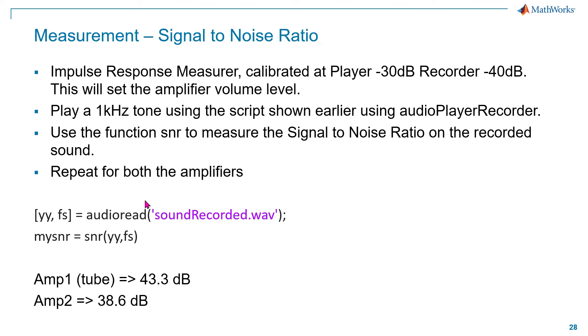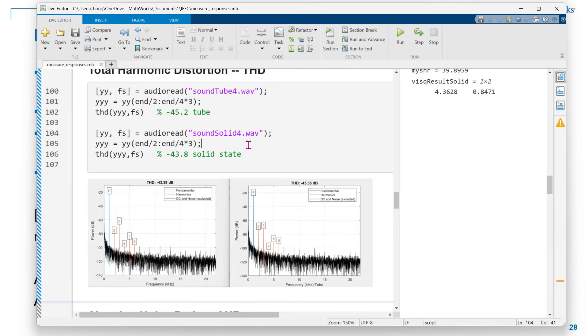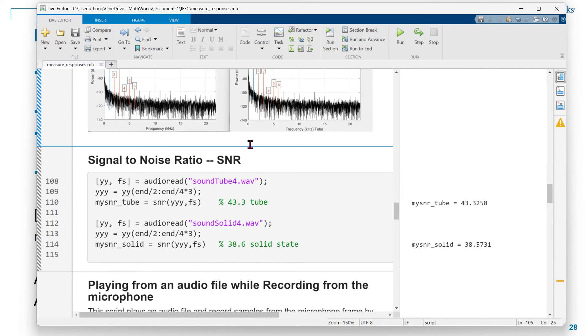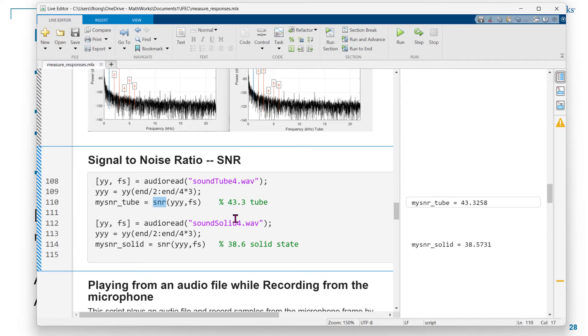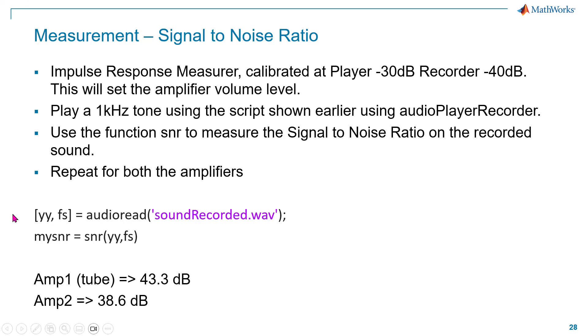Now we're going into signal-to-noise ratio. Pretty much the same way as I did before. So I get the sine wave sent out, and after that, I use this function SNR to measure the sine wave. I get these values out for the two different amplifiers. You can see that the tube amplifier is doing better again.